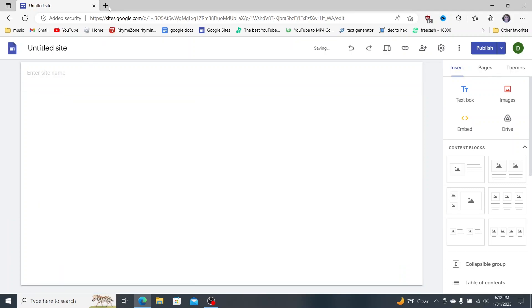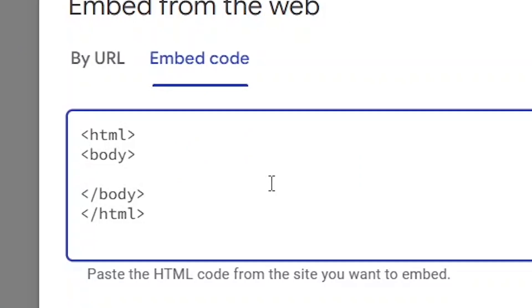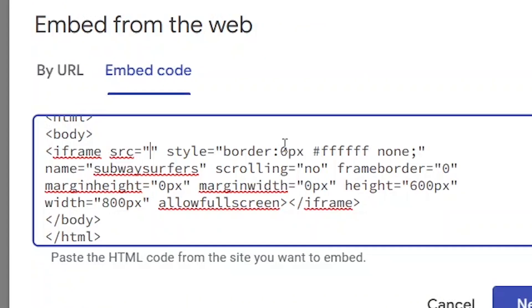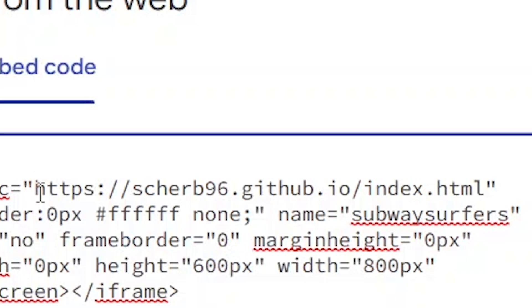Delete the blocked element. Click embed. Click embed code. Then type this out. In between the body tags, paste the thing I put in the description. And in between the quotation marks, paste your link.